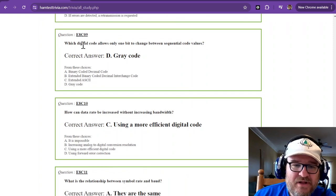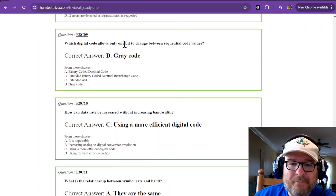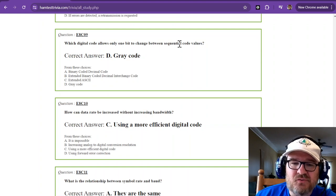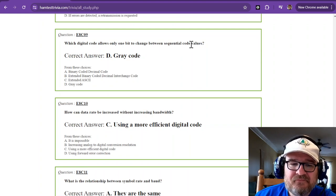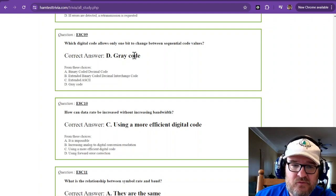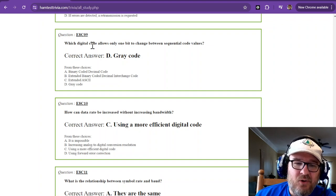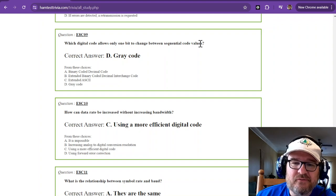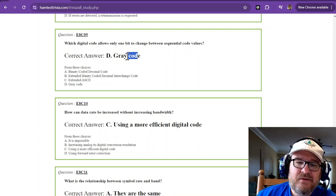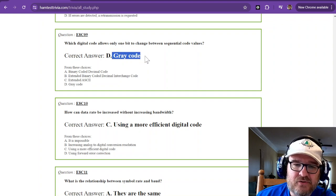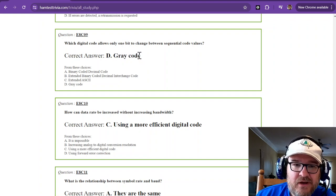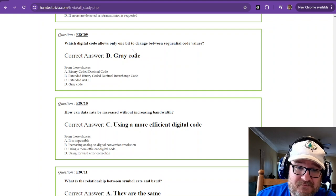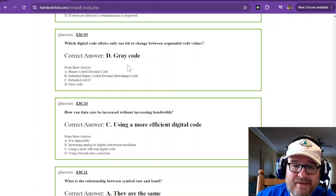Which digital code allows only one bit to change between sequential code values? And that is the gray code. Gray code only allows one bit to change between sequential code values. That's gray code. Again, you can look up gray code if you want to. It's a lot of research for one question. Gray code, one bit.